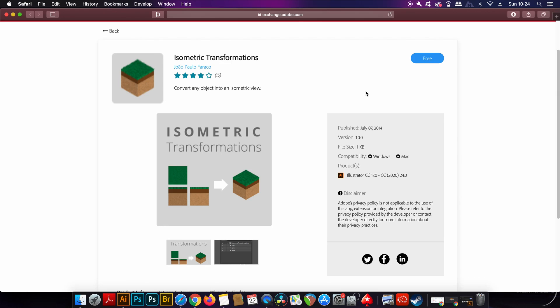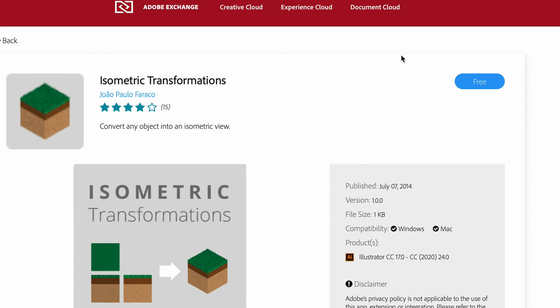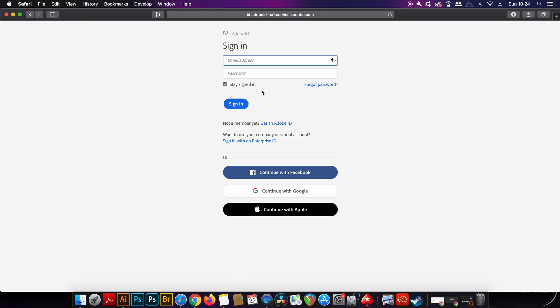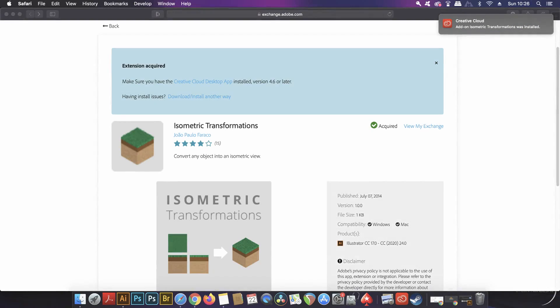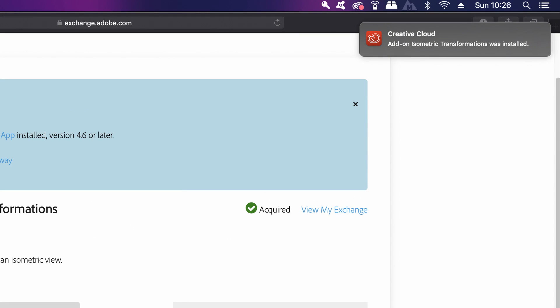Anyway, the first plugin is an automated isometric action which is going to blow your mind. Like I said, you do need to have a Creative Cloud account to download these plugins in today's video, and so once you've logged in the download should automatically process.